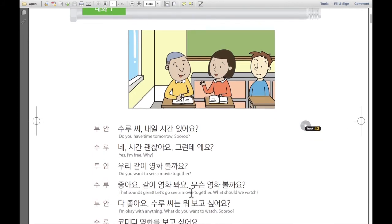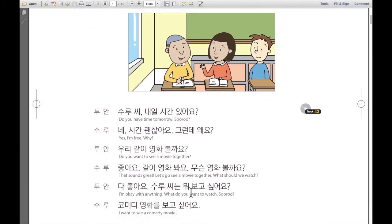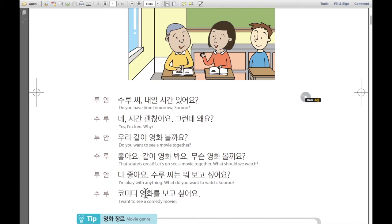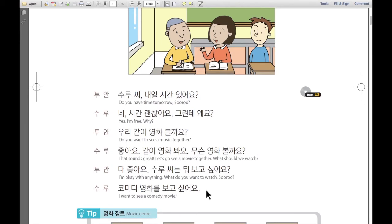So I'm going to speak everything one more time, quickly. 투안: 수루 씨, 내일 시간 있어요? 수루: 네, 시간 괜찮아요. 그런데 왜요? 투안: 우리 같이 영화 볼까요? 수루: 좋아요. 같이 영화 봐요. 무슨 영화 볼까요? 투안: 다 좋아요. 수루 씨는 뭐 보고 싶어요? 수루: 코미디 영화를 보고 싶어요.